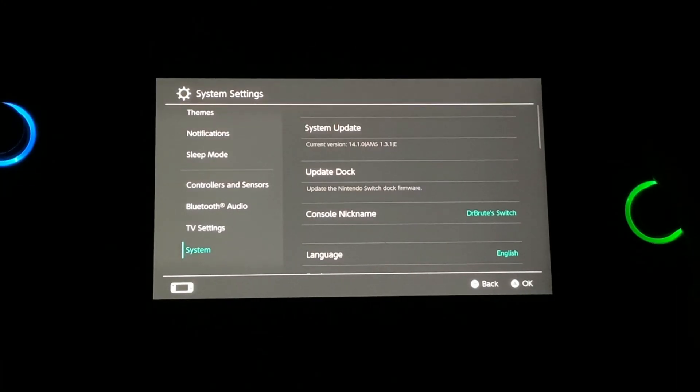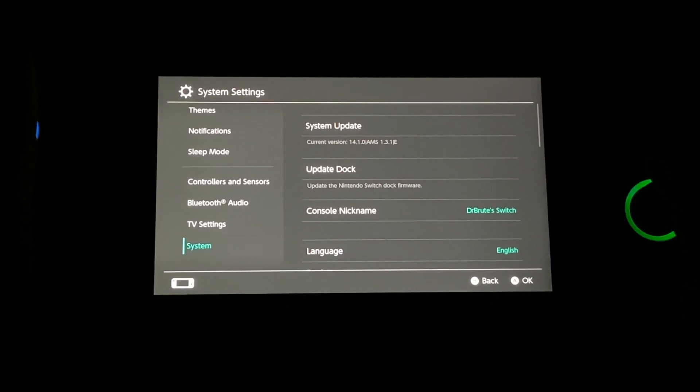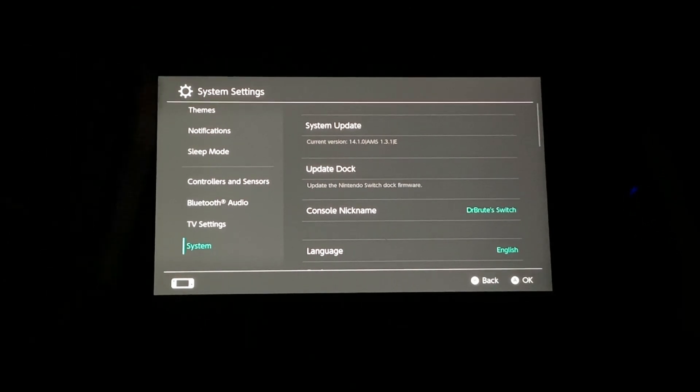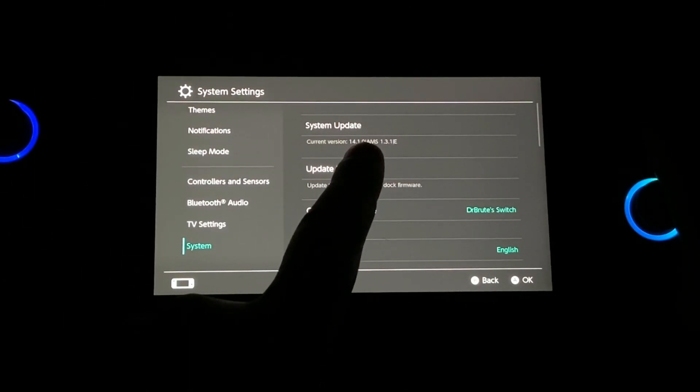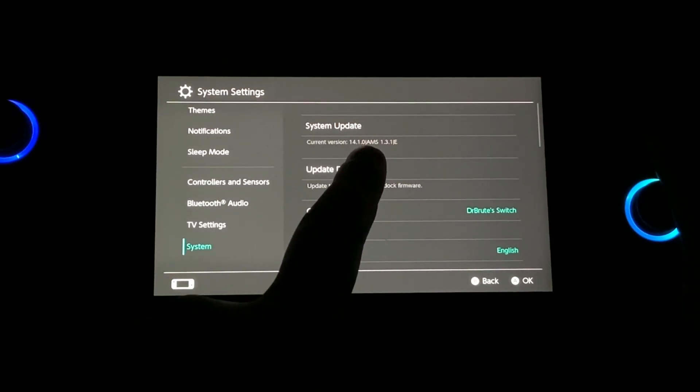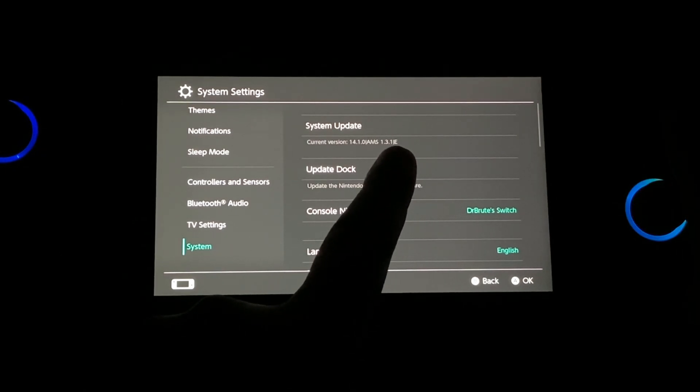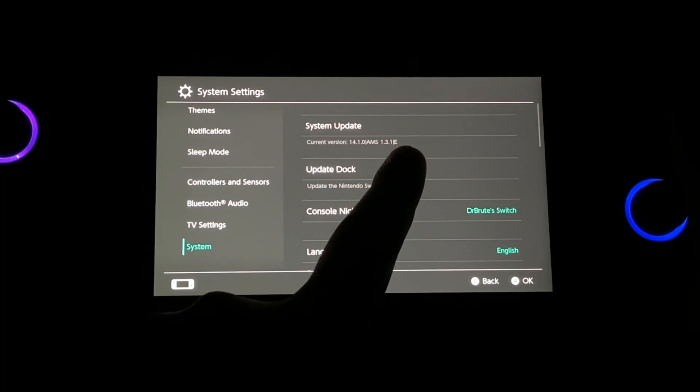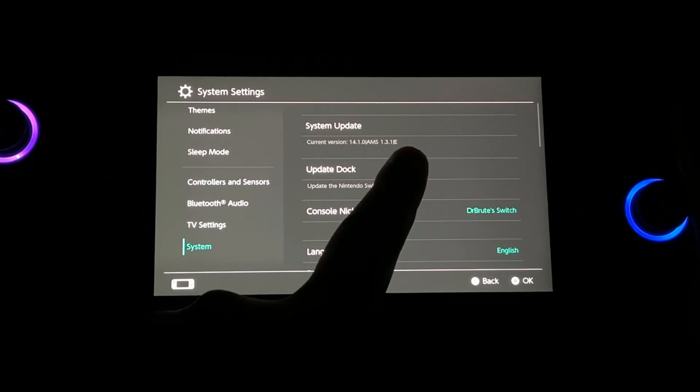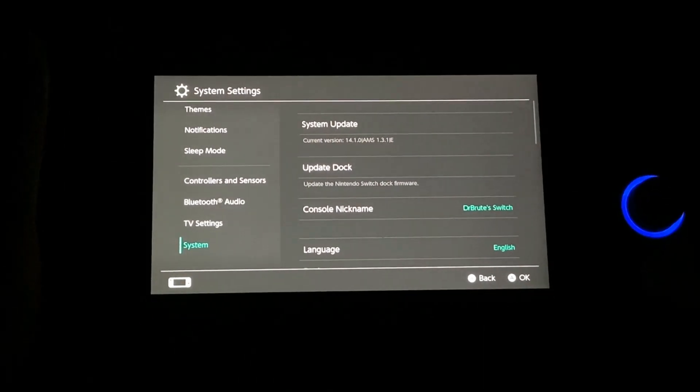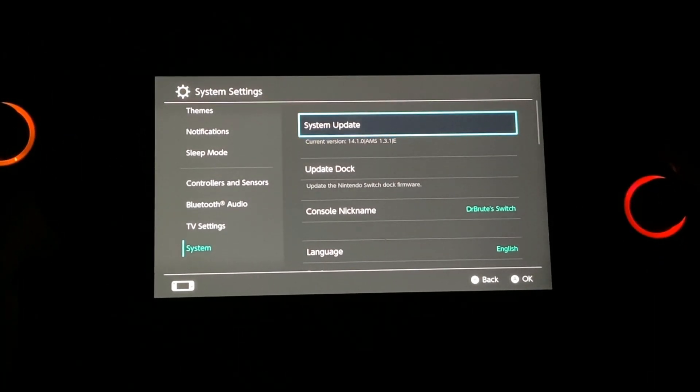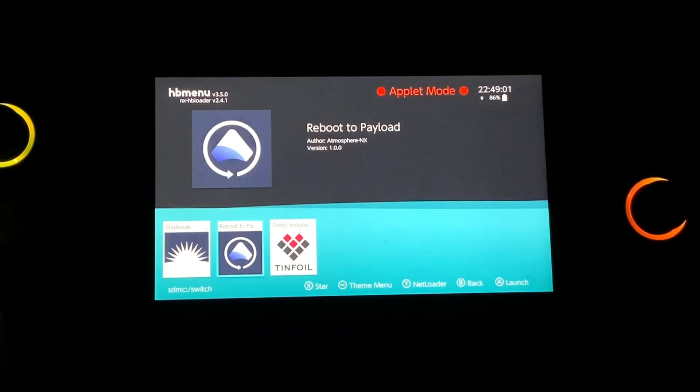If you notice in the system settings, the current version of Switch's firmware is 14.1.0. Atmosphere is on its latest version 1.3.1 and as you can see, it's E instead of S. So that means we are on EmumNAND right now. So that means EmumNAND has been successfully set up.